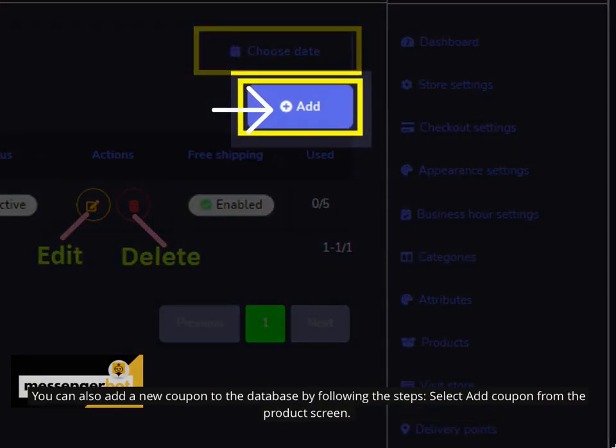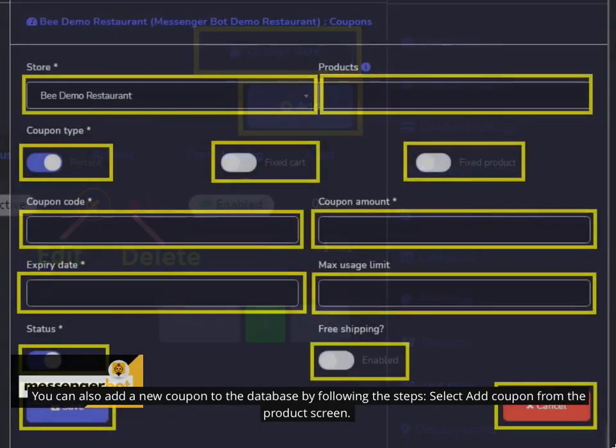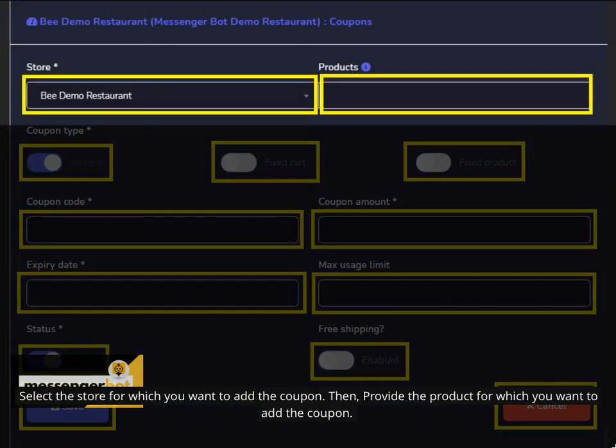You can also add a new coupon to the database by following the steps. Select add coupon from the product screen. Select a store for which you want to add the coupon. Then, provide the product for which you want to add the coupon.